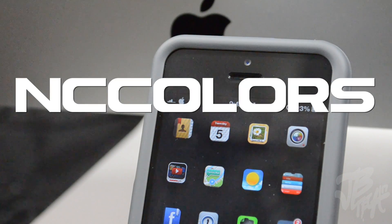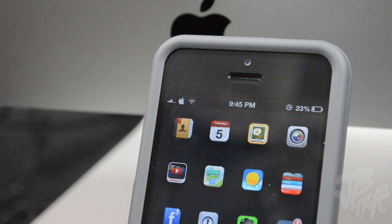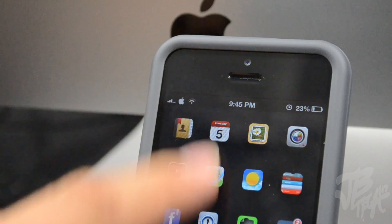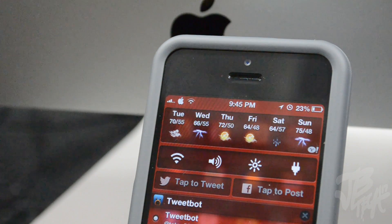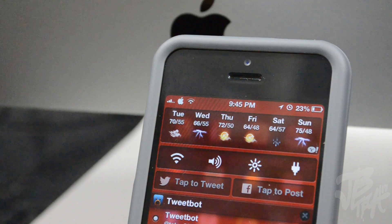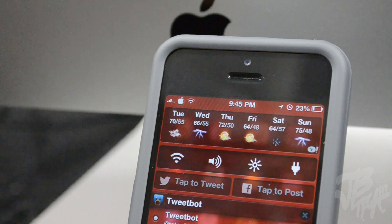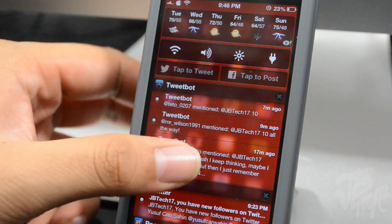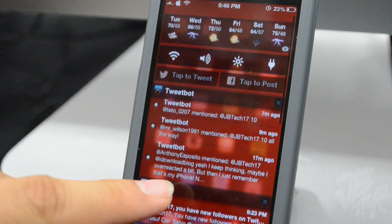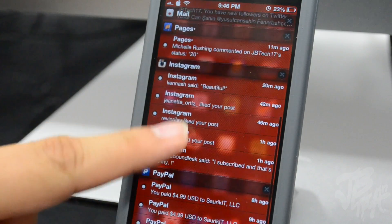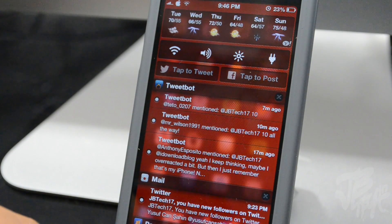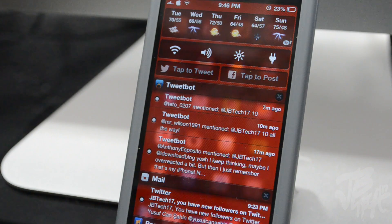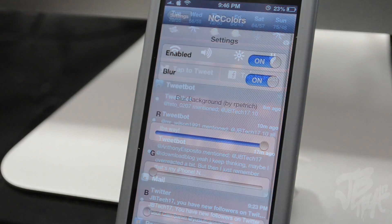First off we're going to start with NC Colors. If I pull down my notification center right here, we see a pretty cool notification center color background - it's kind of blurred out too. Here's the red one and it looks pretty dope. The whole notification center goes red, and in the back it's blurred out but you can still see your icons, so it gives a new effect to your notification center.